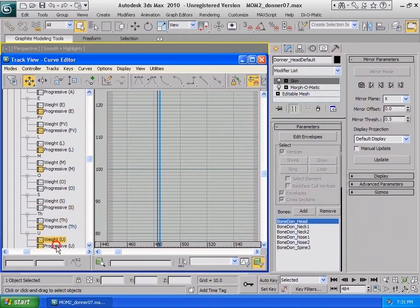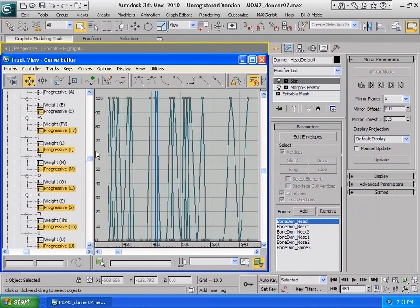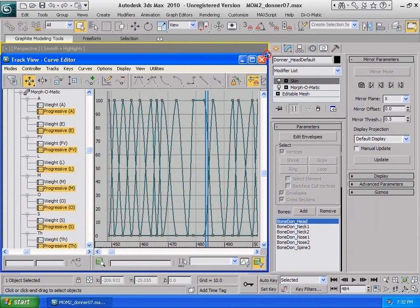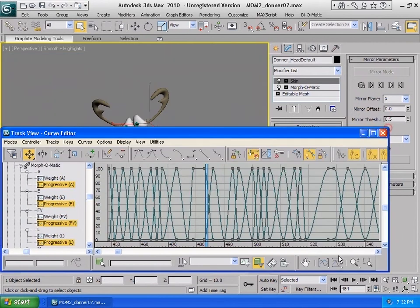To do any adjustments, you can select the curve and change the keyframe, value, or Bezier handles.